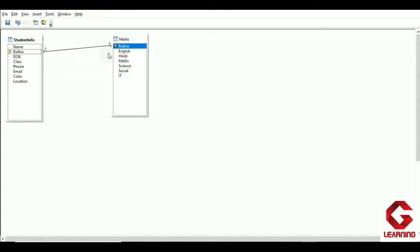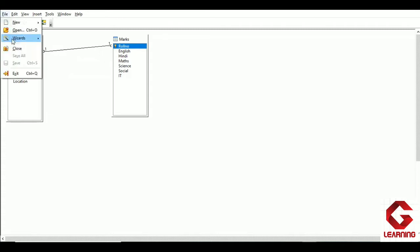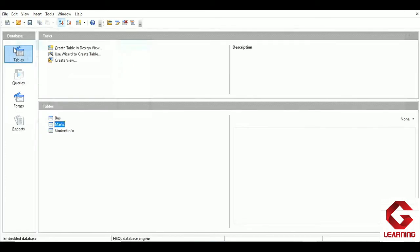After establishing the relationship, we need to save it. Click the save option, then File and Close. Here, student info is the parent table and marks is the child table. In student info, roll number is the primary key, and in the marks table roll number is the foreign key.